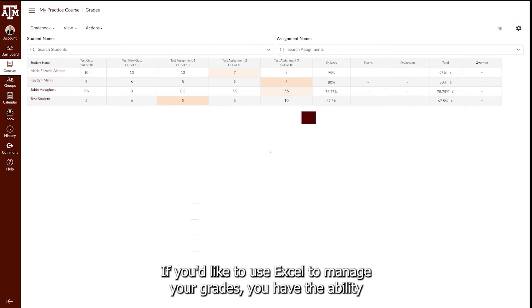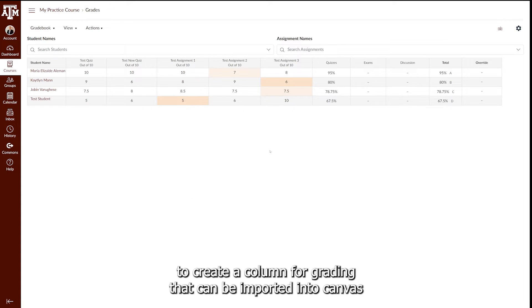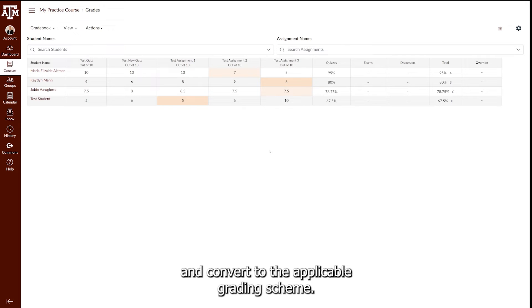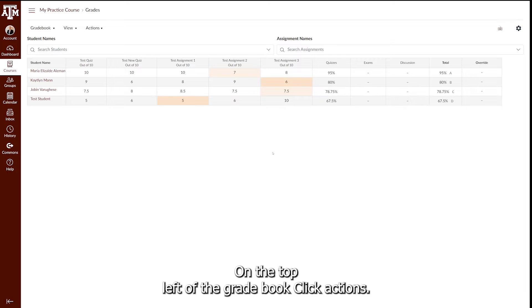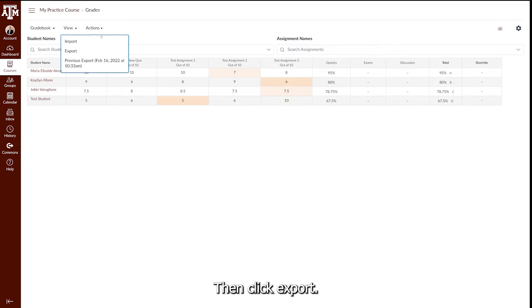If you would like to use Excel to manage your grades, you have the ability to create a column for grading that can be imported into Canvas and convert to the applicable grading scheme. On the top left of the gradebook, click Actions, then click Export.